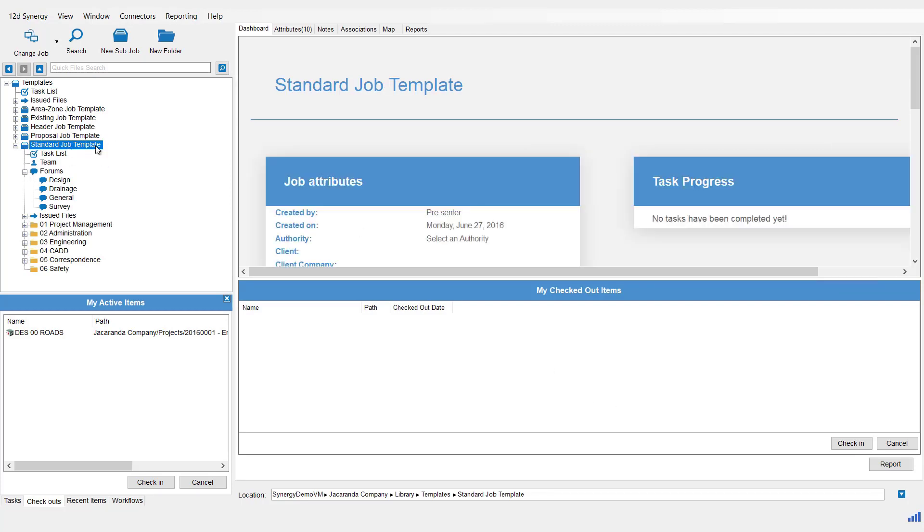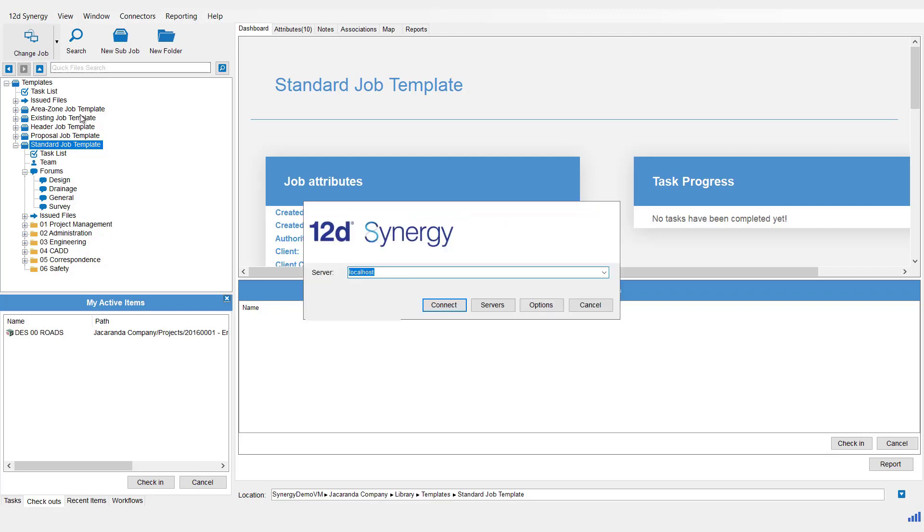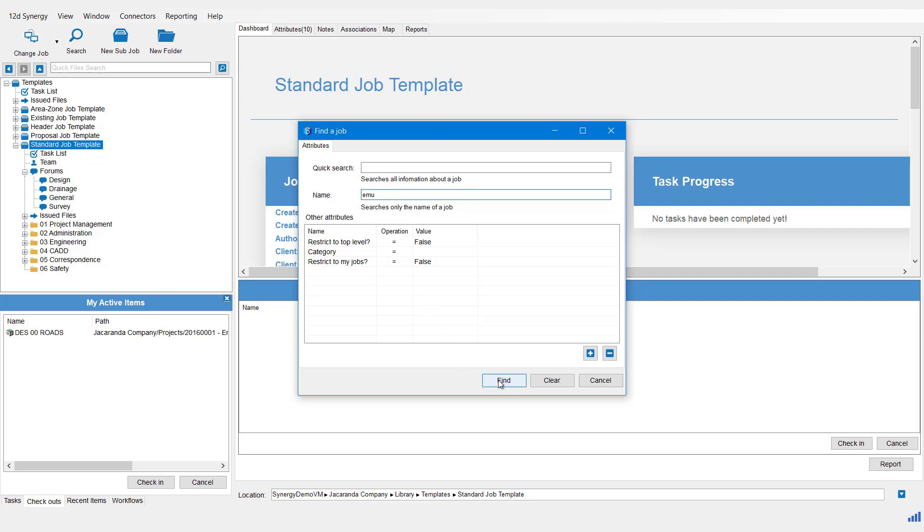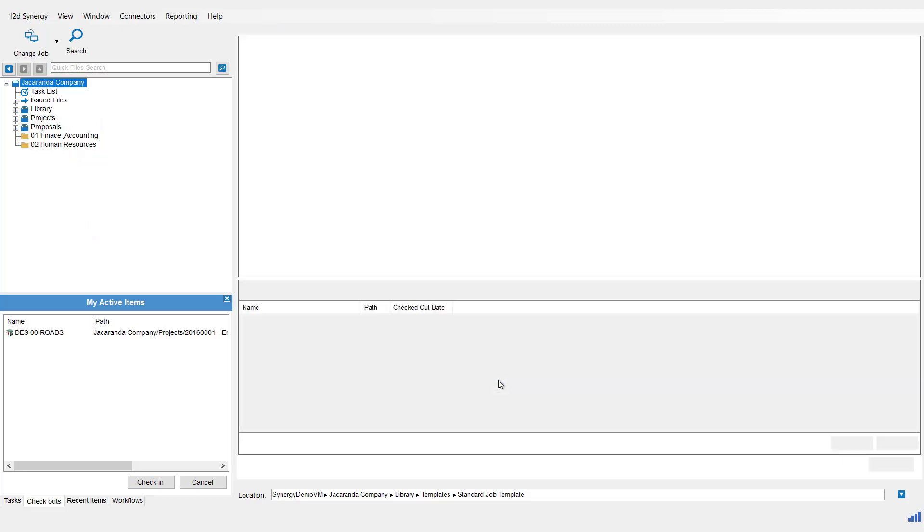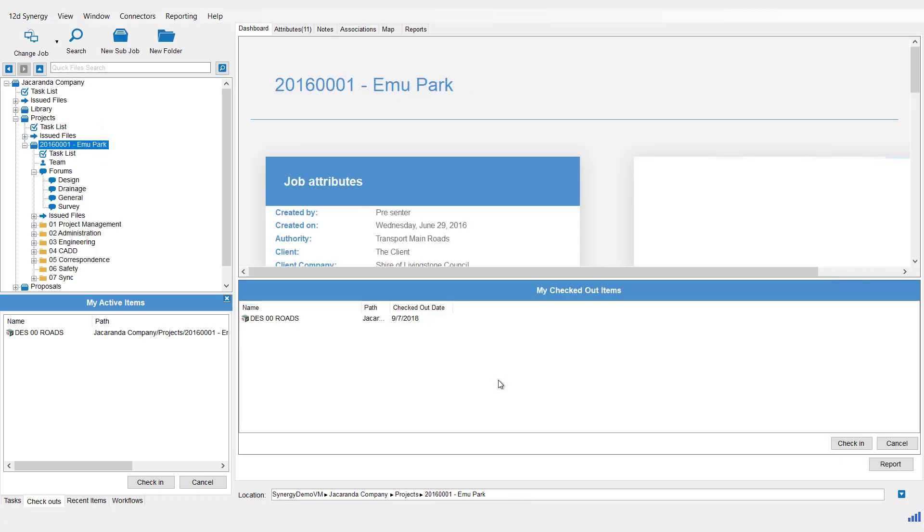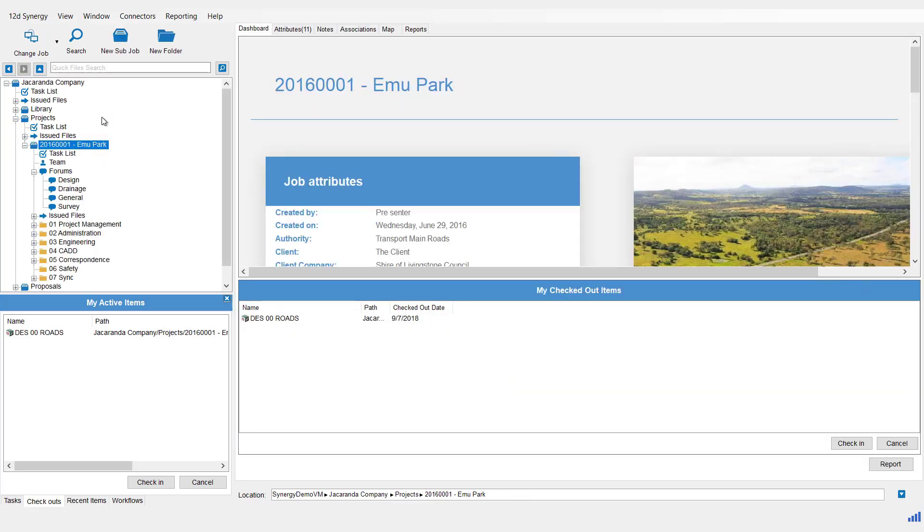The third way to use this is if we hit Change Job and again connect to our server, is to use the Name Search. So when you put a name in here, you will search directly for any jobs with that name in it. And if there is only one, it will open it directly. So we hit the Find button, and there we go straight to the Emu Park job.